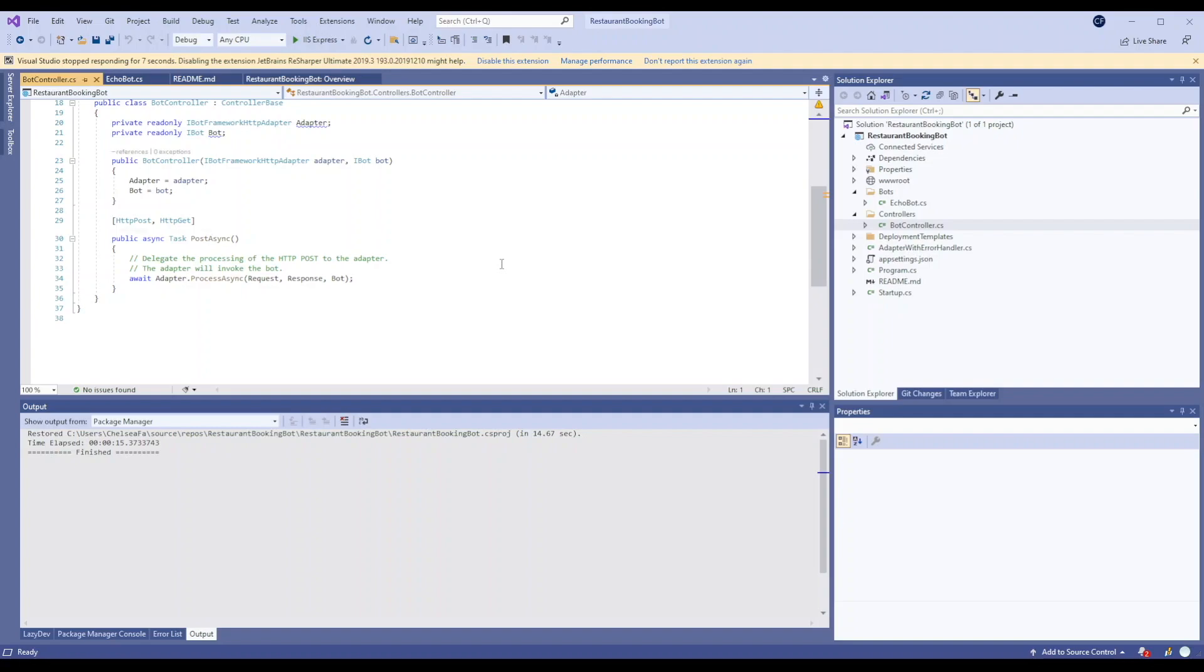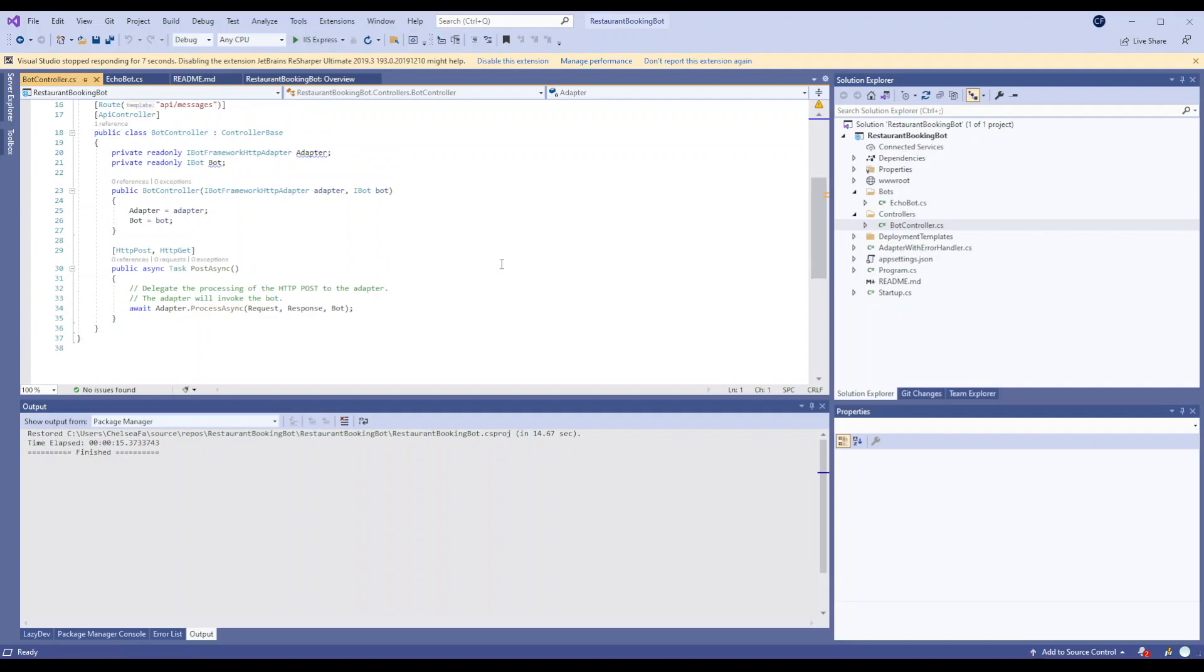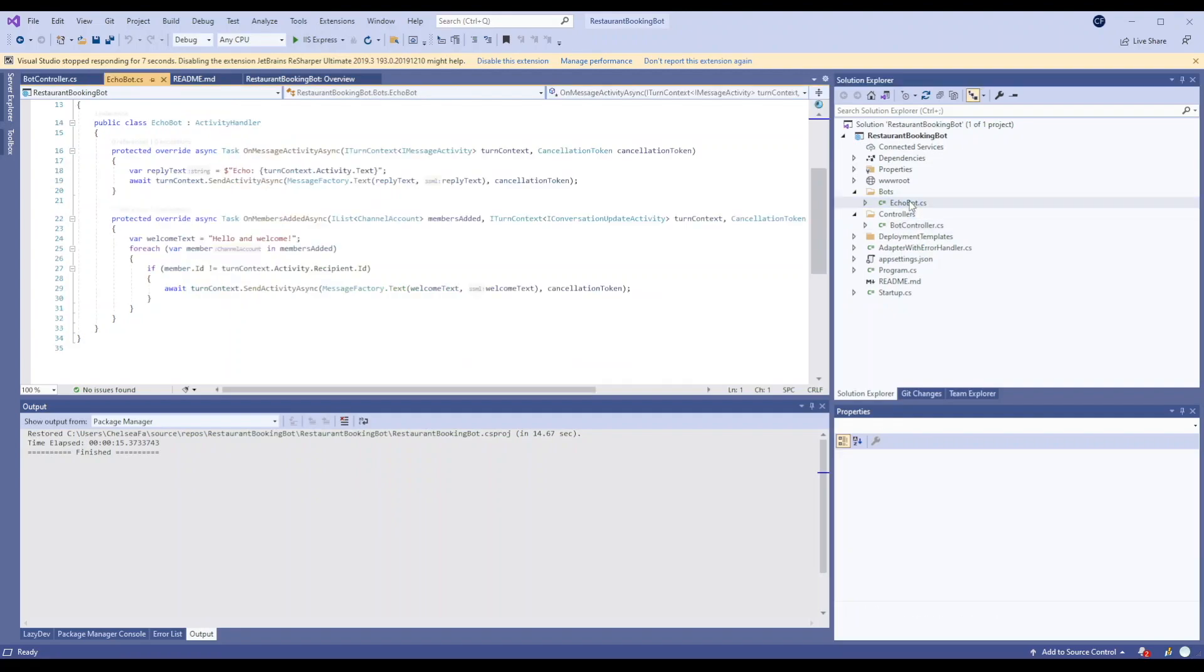Just usually when I'm getting started on something new I haven't worked with before, I just take a look through all the project and get familiar with it. It seems like most of the code is here in the Echo Bot.